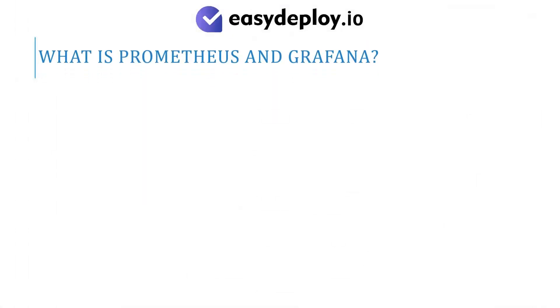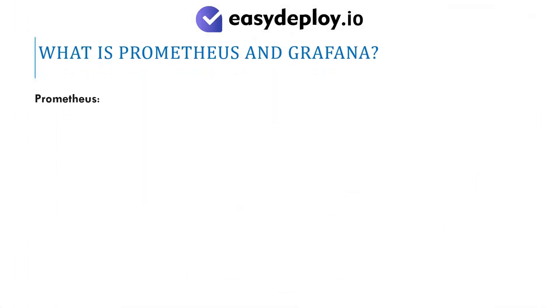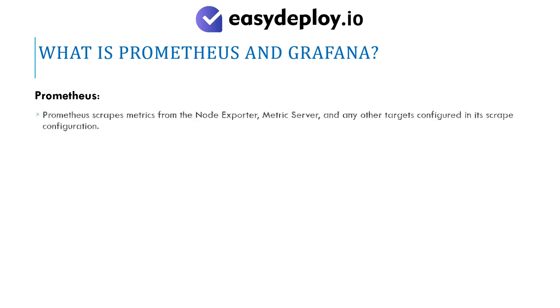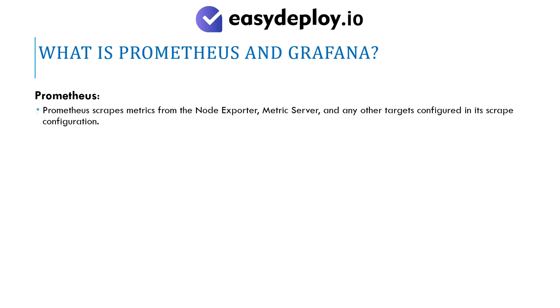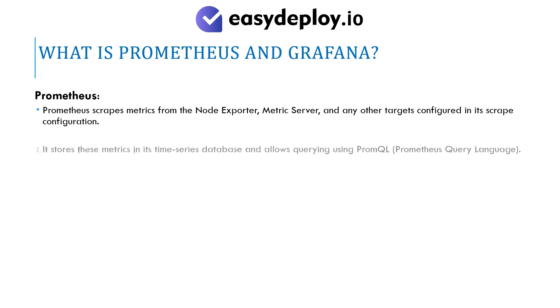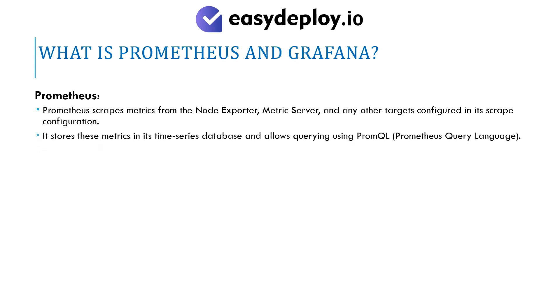What is Prometheus and Grafana? Prometheus scrapes metrics from the Node Exporter, Metric Server, and any other targets configured in its scrape configuration. It stores these metrics in its time series database and allows querying using PromQL, Prometheus Query Language.